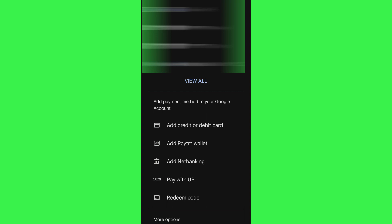In order to do so, you are going to see the add payment method in your Google account section, where you are going to click on add credit or debit card. After that, it will ask you to provide your card number.